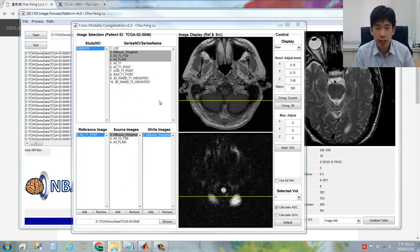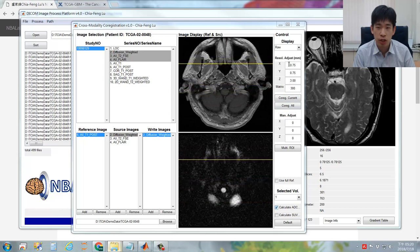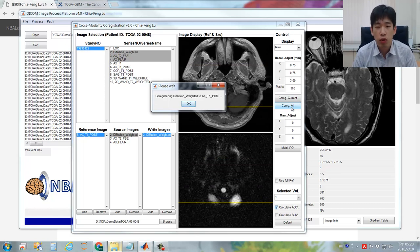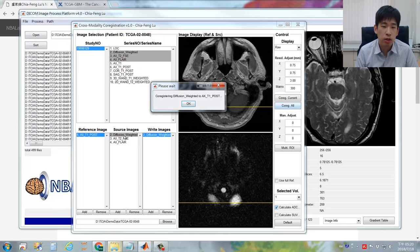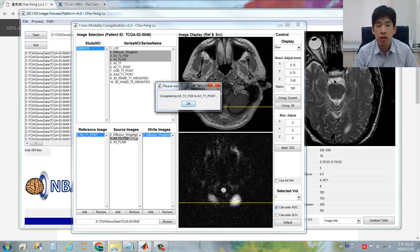Now everything is ready. You can click the co-registration button to perform the image co-registration as well as image interpolation to adjust the spatial resolution. The program will go through all the sequences — each sequence may take several seconds to several minutes, so be patient and wait until all the processes are done.